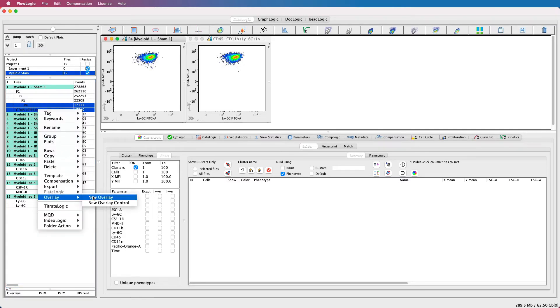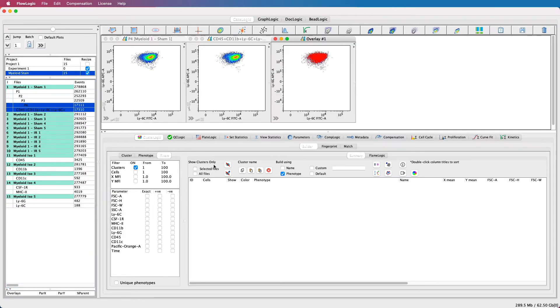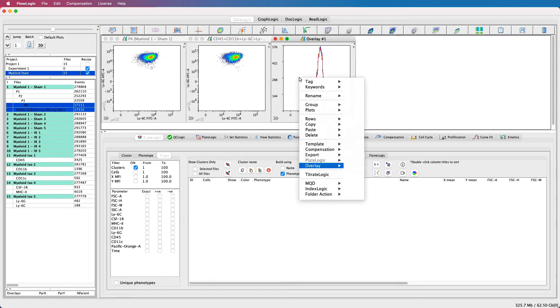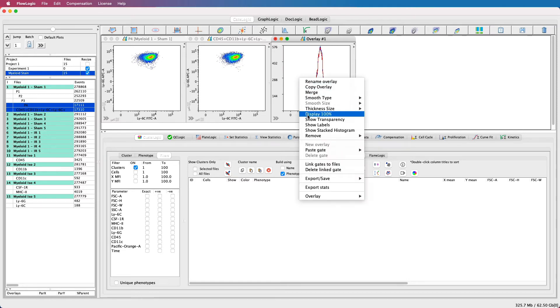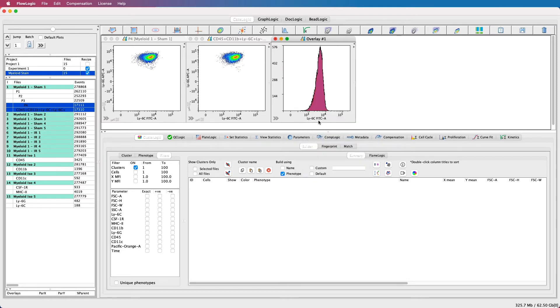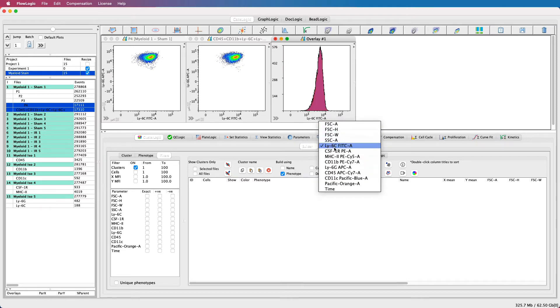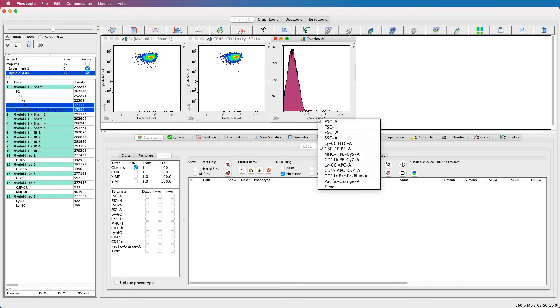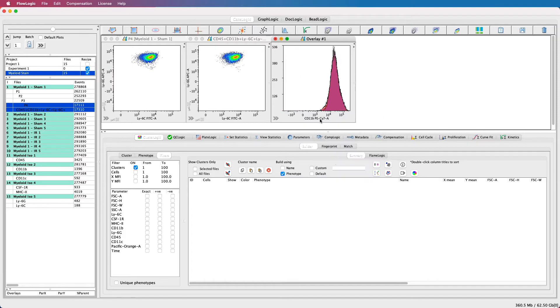Another way they can be assessed is by overlaying both populations — for example, viewing them as a histogram on all of the parameters.